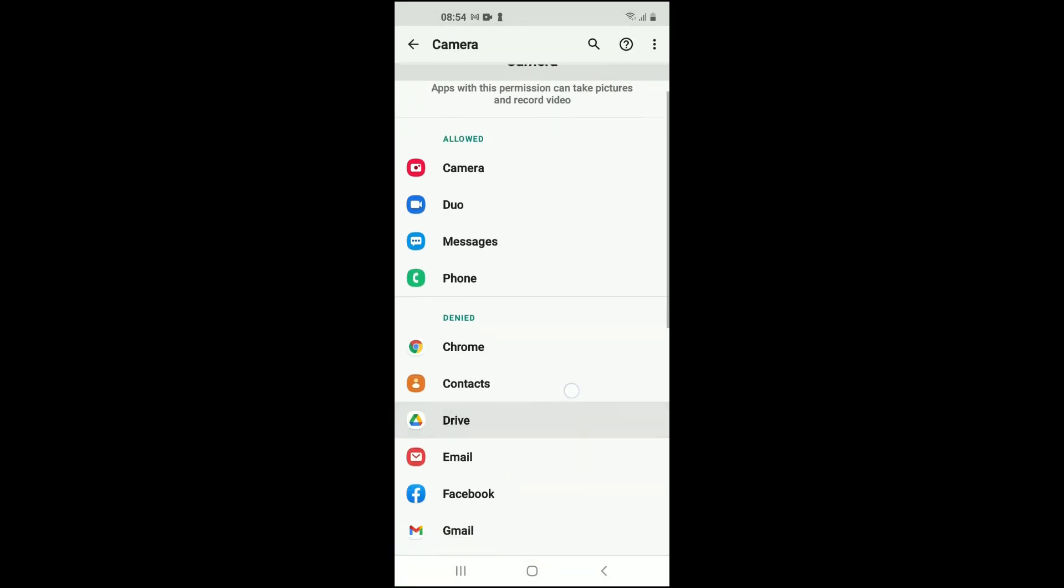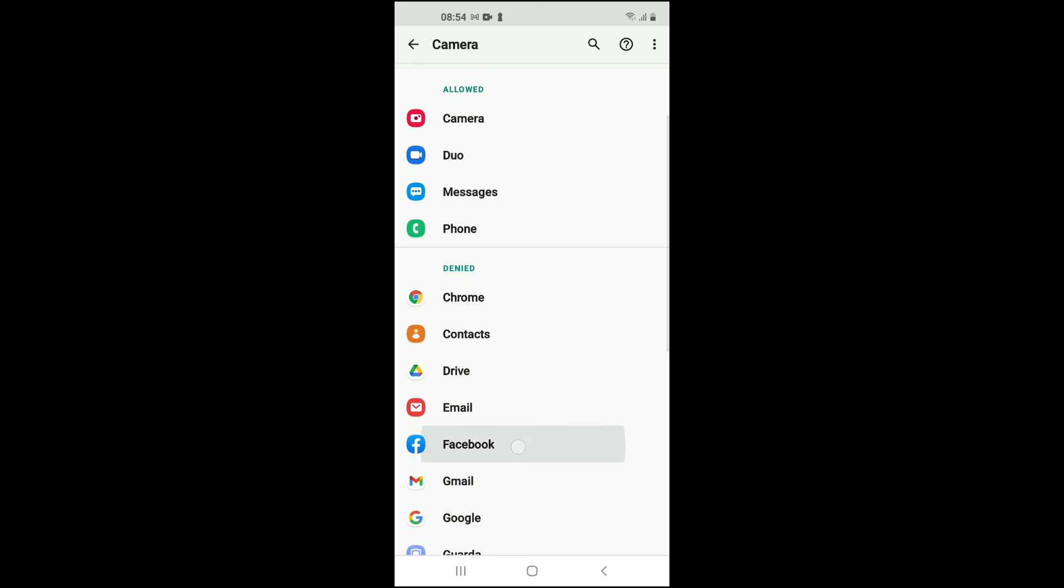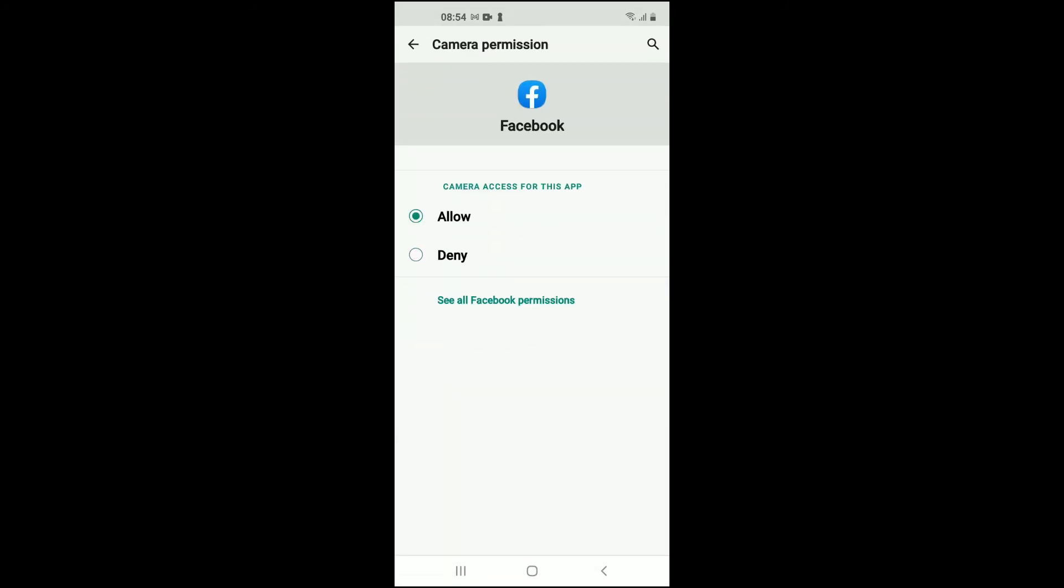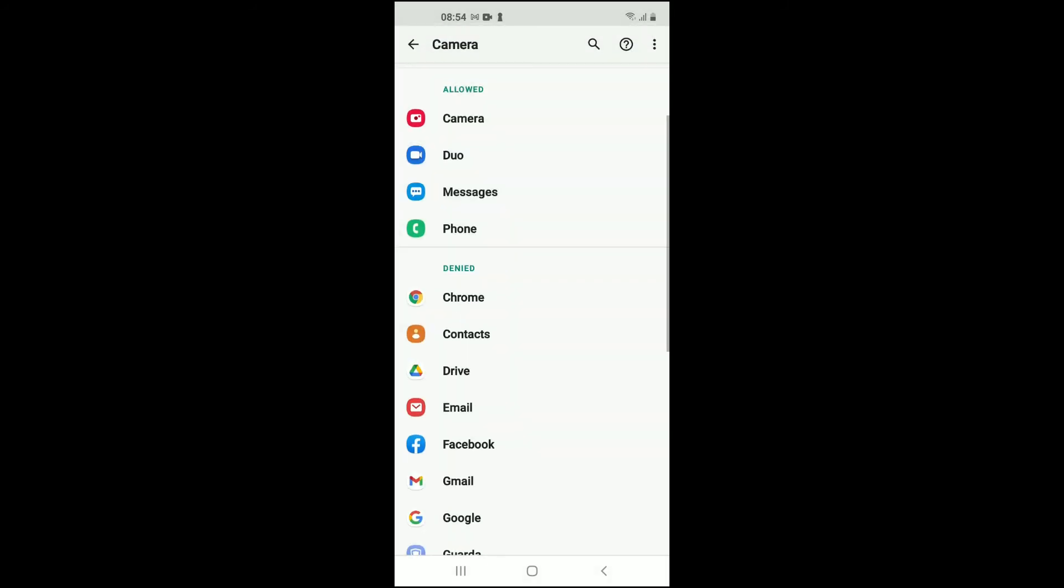Then you'll tap on Facebook, then tap on Allow, and that's it. Hope you found this video helpful and informative.